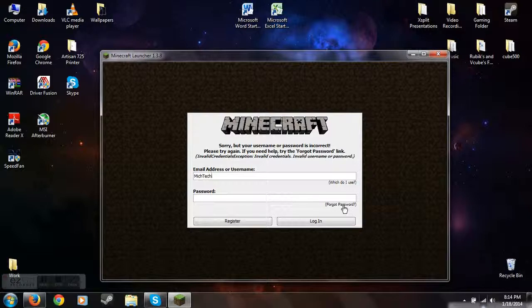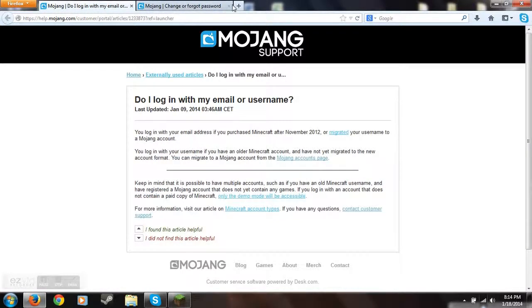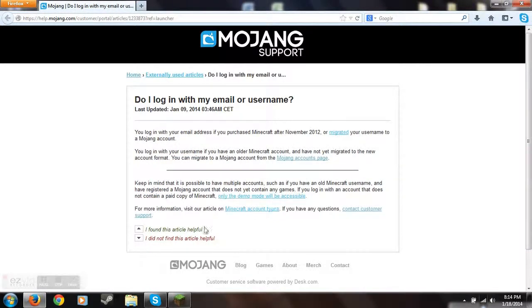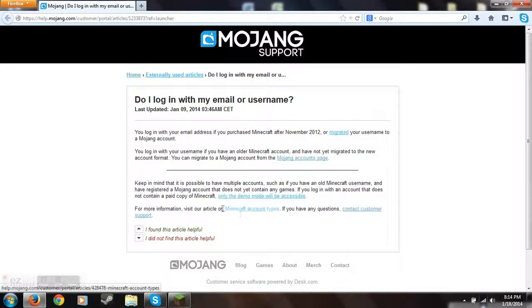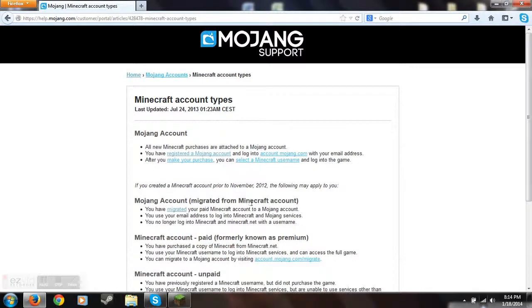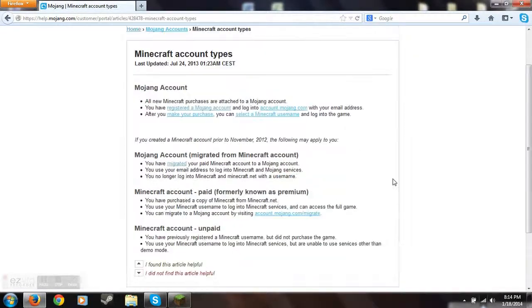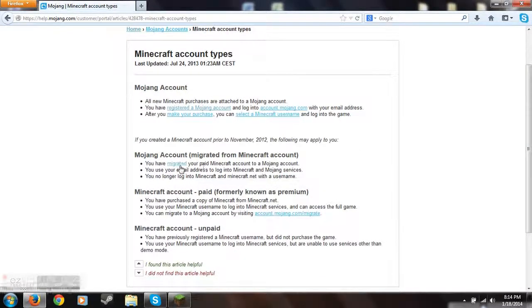I came here, this is the same page. I haven't tried going to this link but I don't think it's going to get me anywhere. Yeah, it says migrate it and then I tried migrating it before and it didn't work.